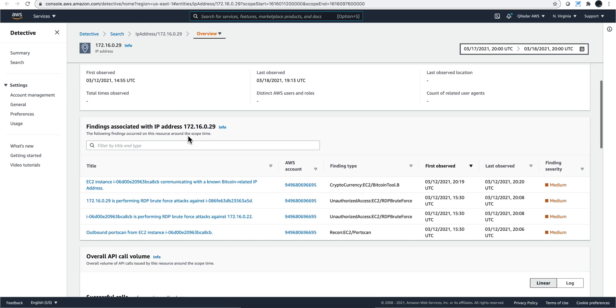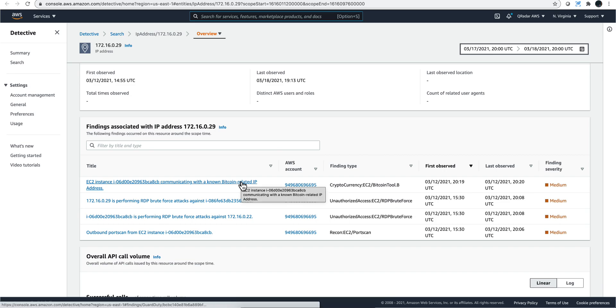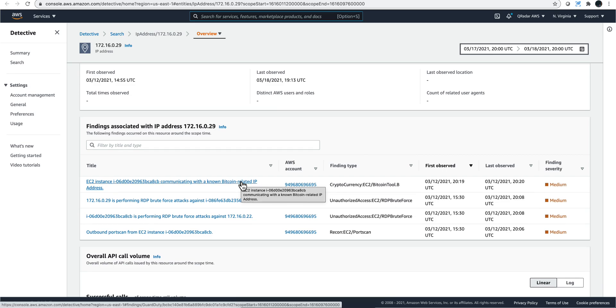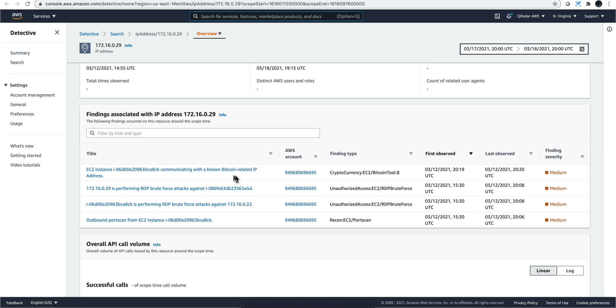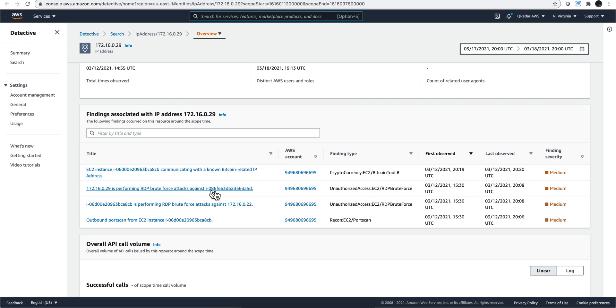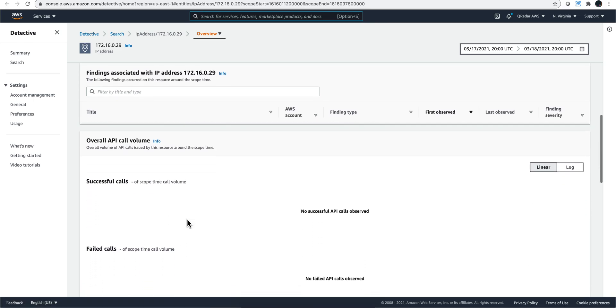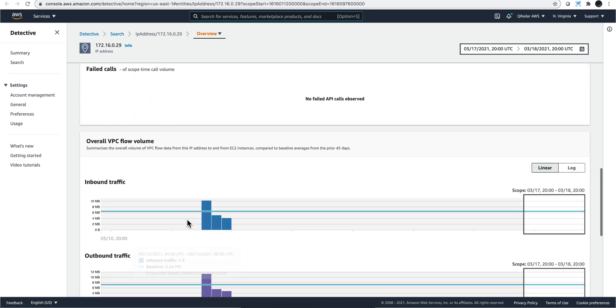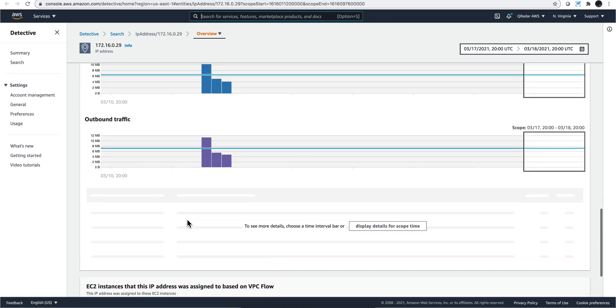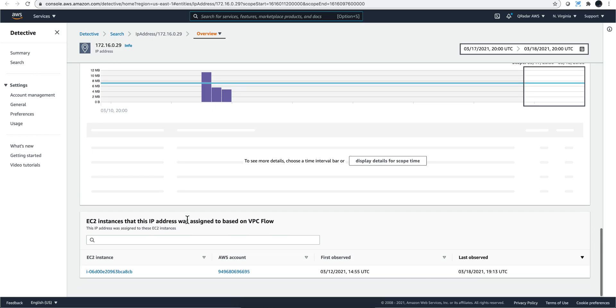There are some findings here that are interesting. Those are probably from GuardDuty. They're saying that obviously those instances, those EC2 instances, have been used for mining. RDP brute force attack - look at that. That's interesting. That's something that I did not know about.